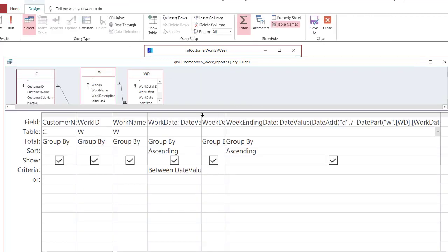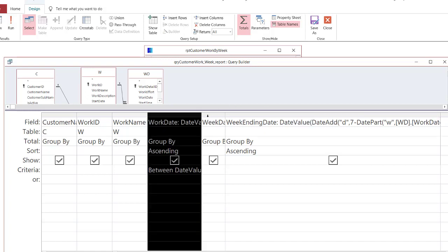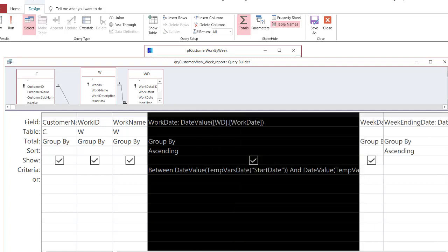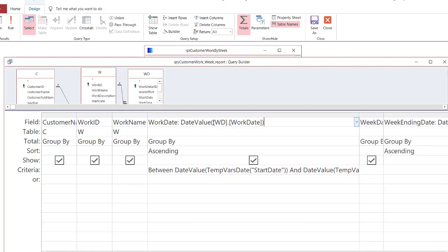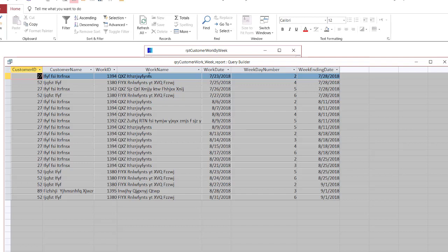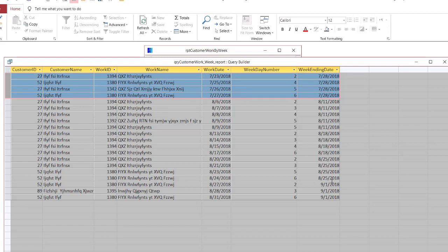Again, we use the DateValue function to trim off any time component. When we display the work date you'll see that we did the same thing — we use DateValue to trim off any time. That way, when I do my comparison I'm comparing dates to dates and not dates with times, which may or may not give the results I want. That's how the data is generated to go into this report: we have the work day and the week ending date, and we can group by the week ending dates.